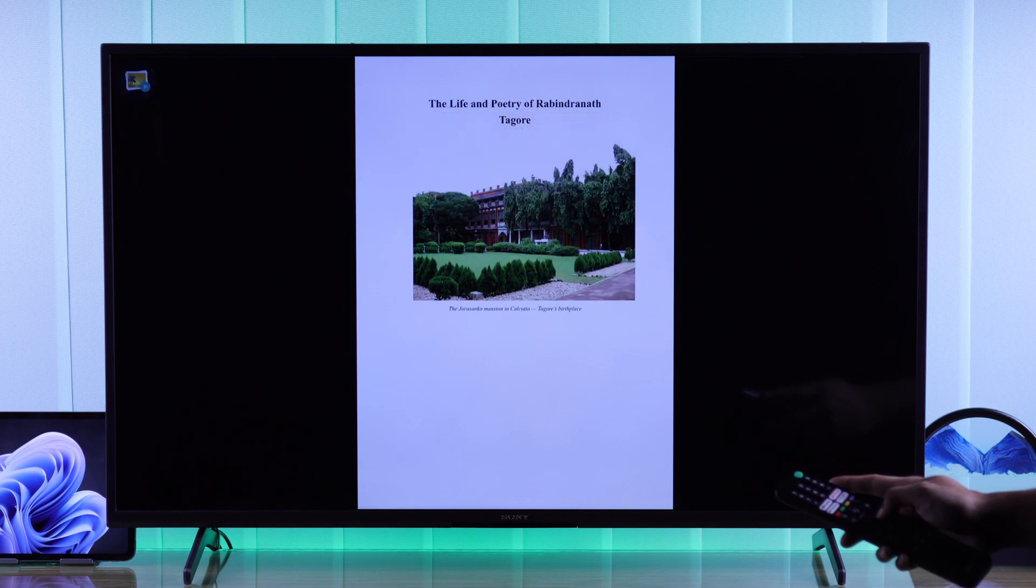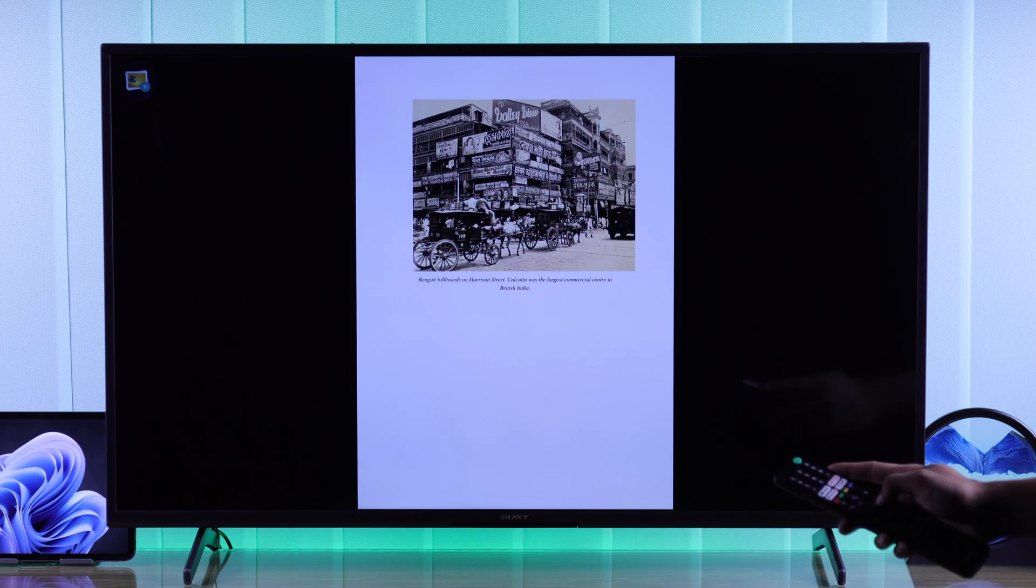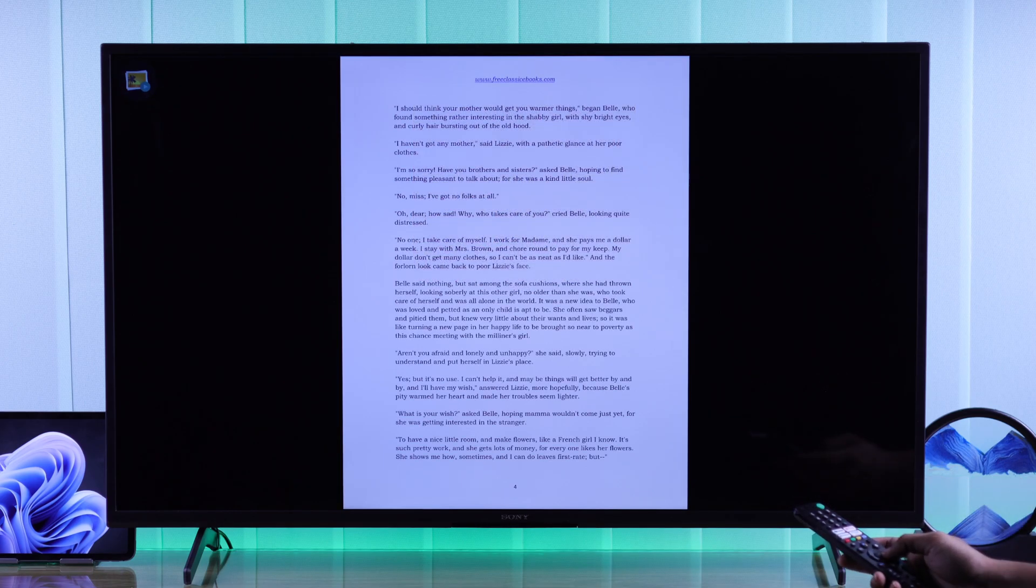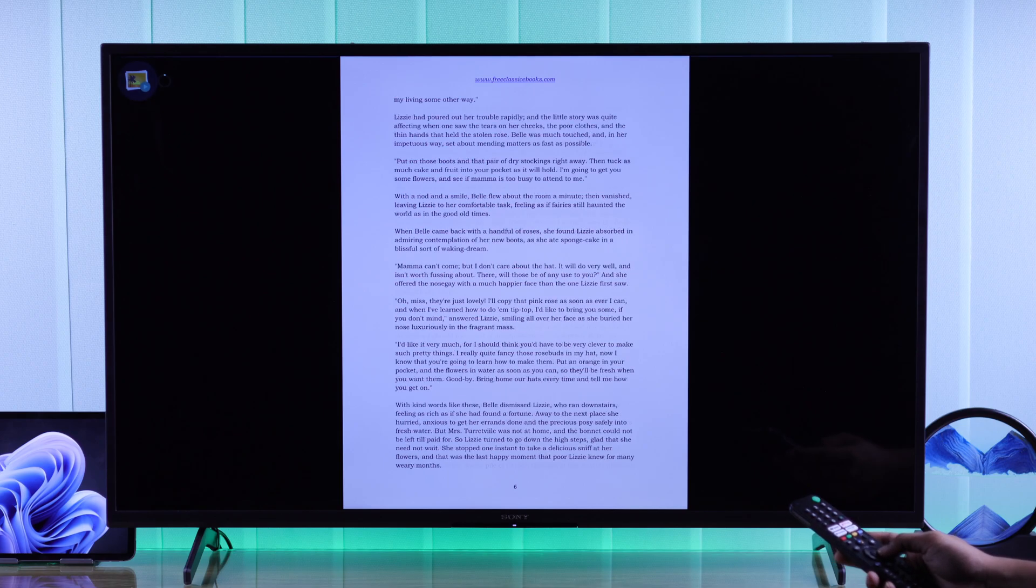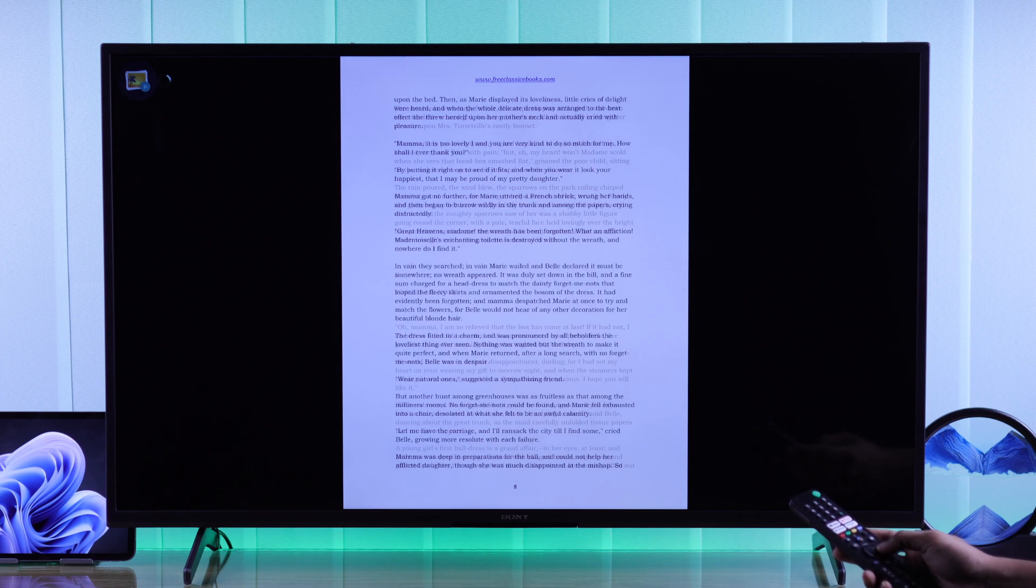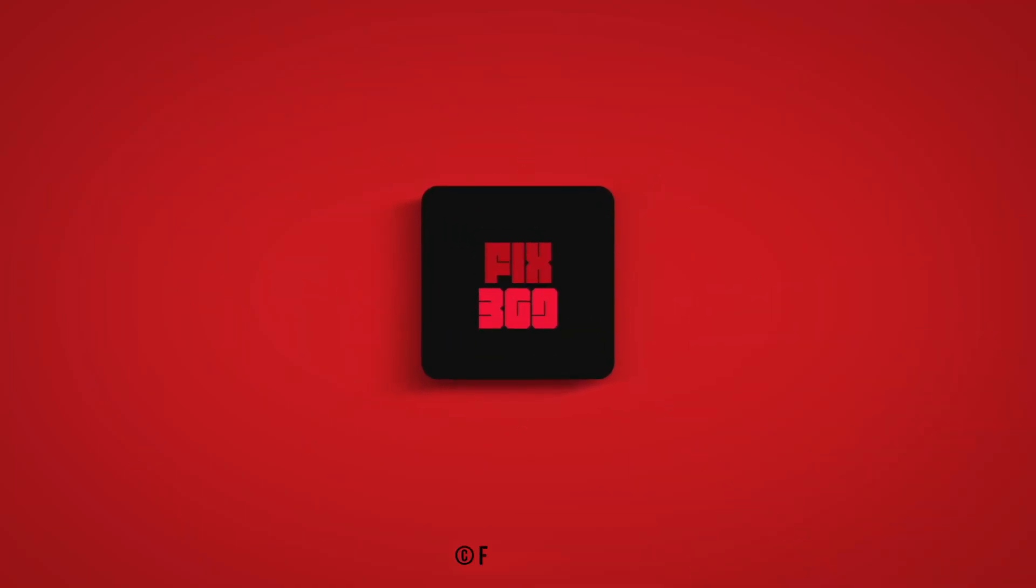So that's how easily you can view any files or folders that are stored on your Windows PC, on your Sony Google TV, or any other Google TVs out there. Make sure to give this video a like, subscribe for more guides like this, and have a great day.